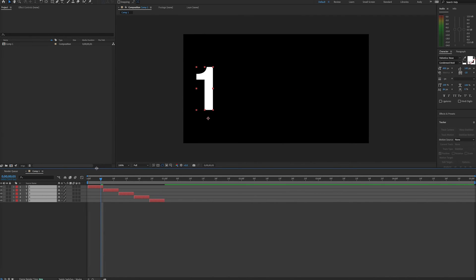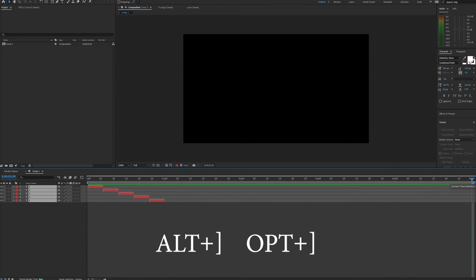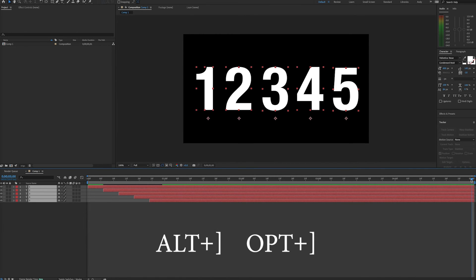Then simply change the endpoint of your layers back to your desired duration using the Alt and right bracket or Option and right bracket command.